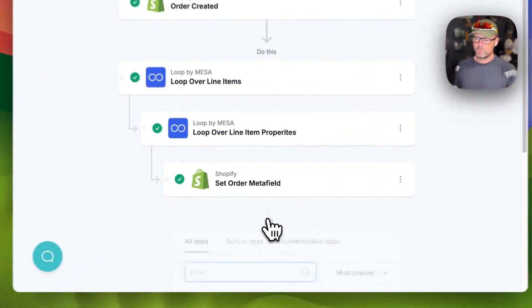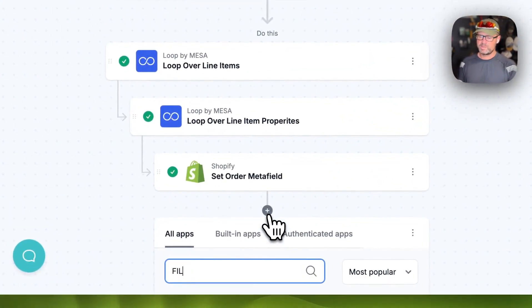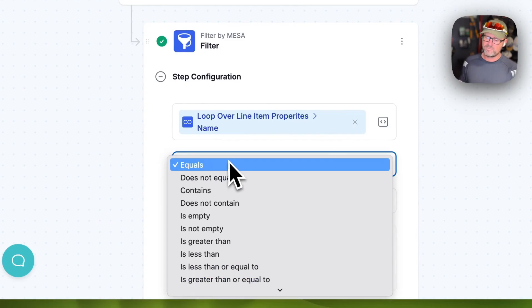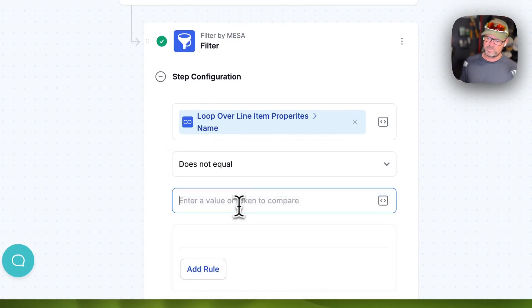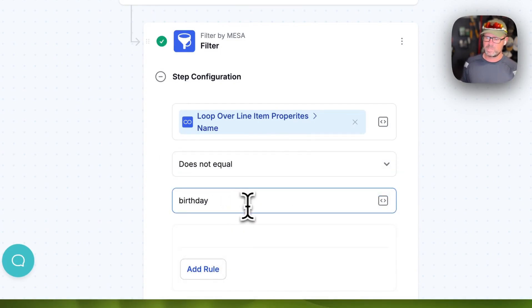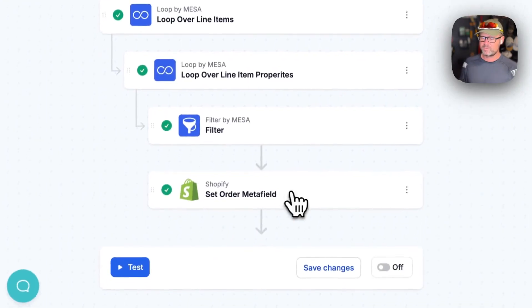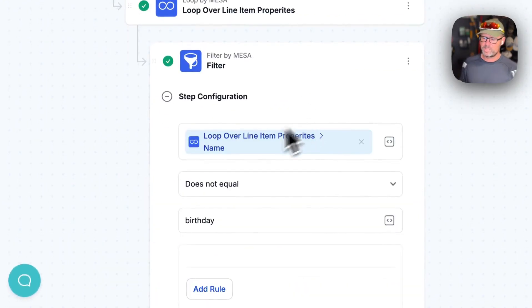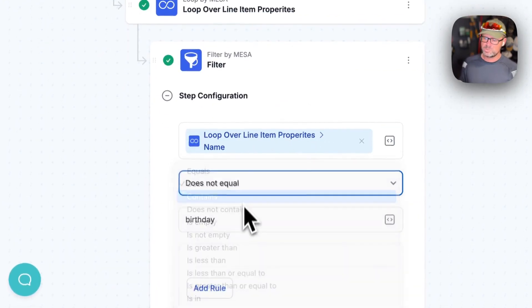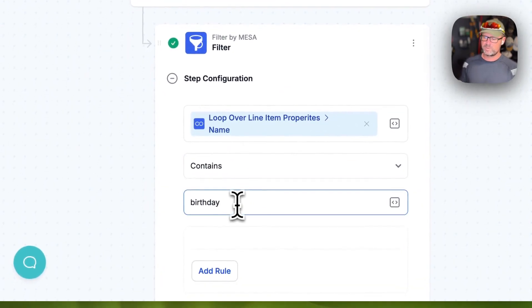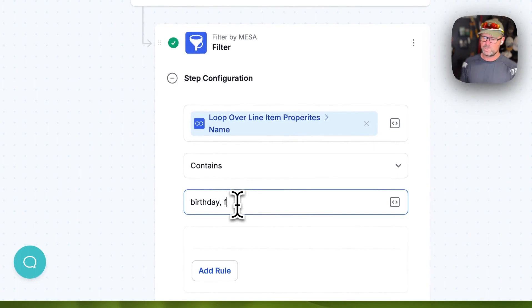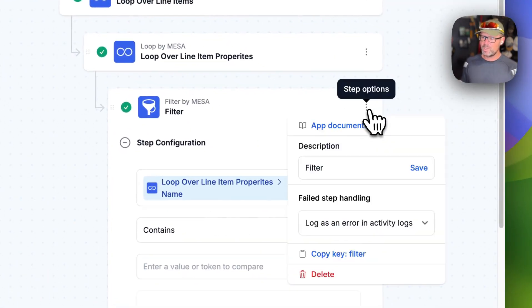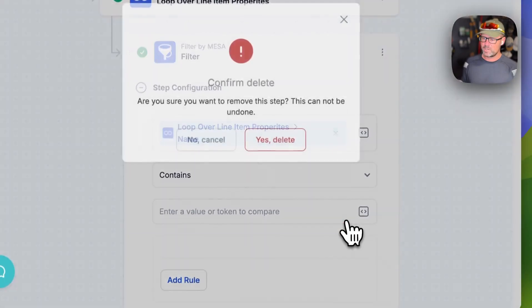And then, of course, if you wanted to combine that with a filter, let's say you wanted everything other than the birthday, right? You had seven other line item fields. You wanted everything other than that. Or let's say you wanted to have a list of options that you wanted it to set. You could do it like that. A couple of options there.